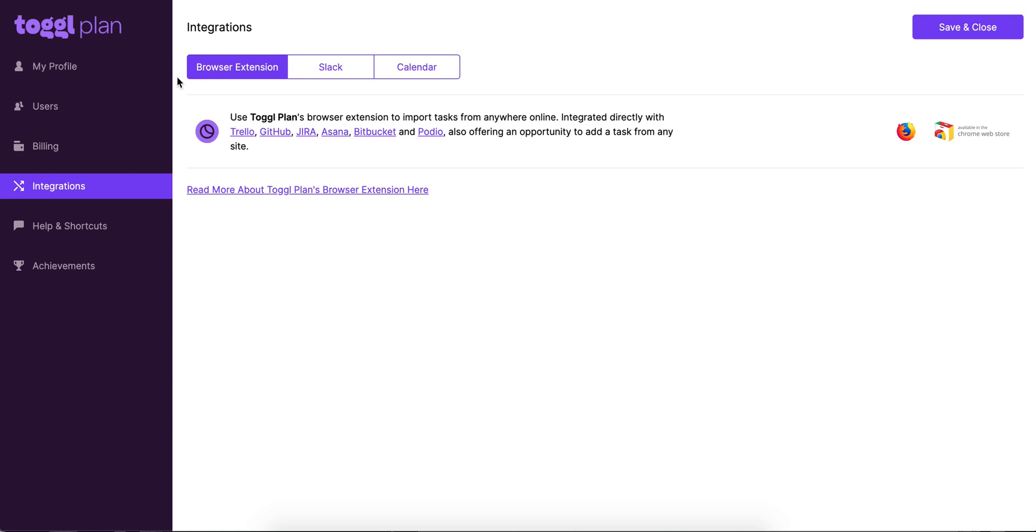First up, we've got the browser extension. This allows you to add tasks to TogglePlan from any website that you're currently on.